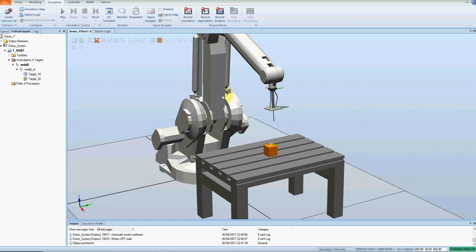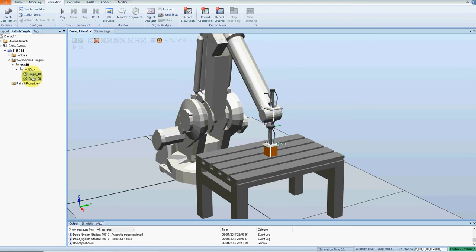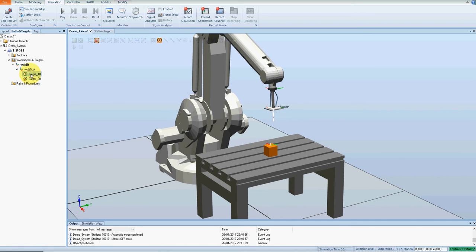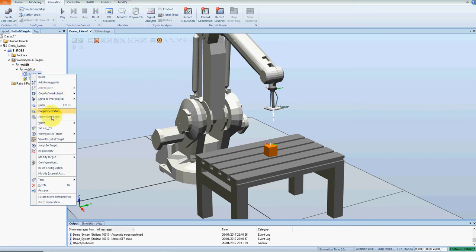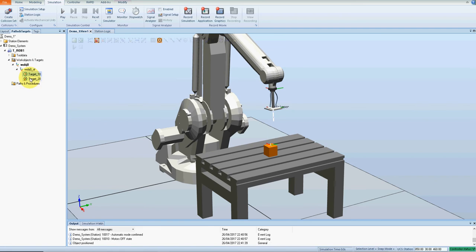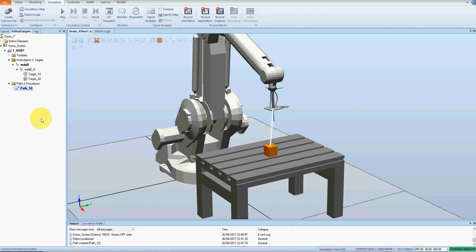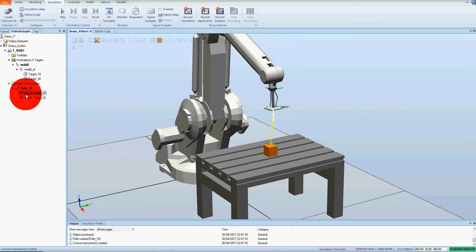In this part now we're going to create a path which we'll use to pick the part up, drop it down, and maybe pick it back up again and drop it somewhere else. Using the two targets that I have here, select the two targets. I'm going to turn off the view robot at target because the robot will just keep jumping around on me. Right click, add new path, and in the path here I'm going to move from 10 to 20.